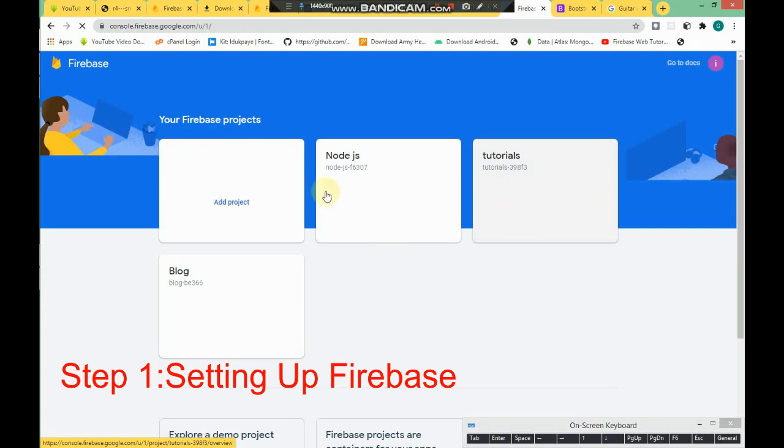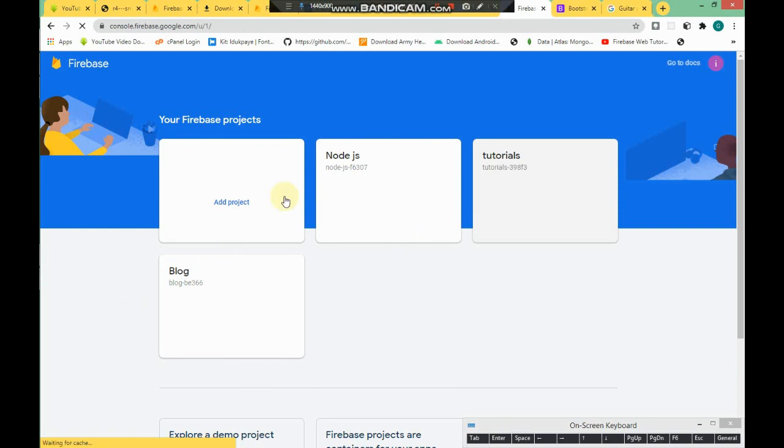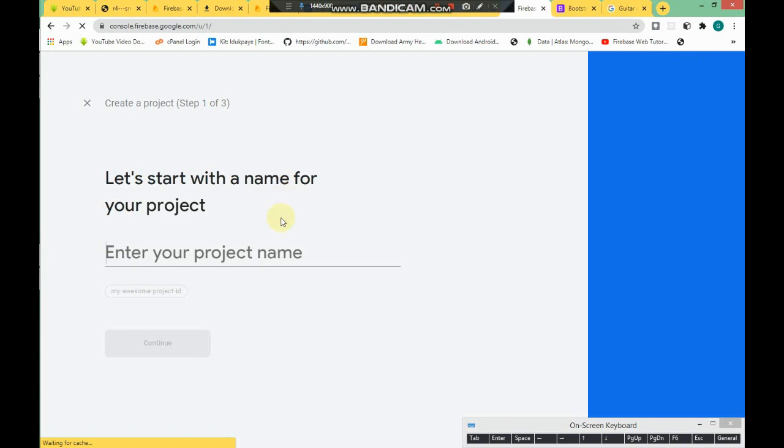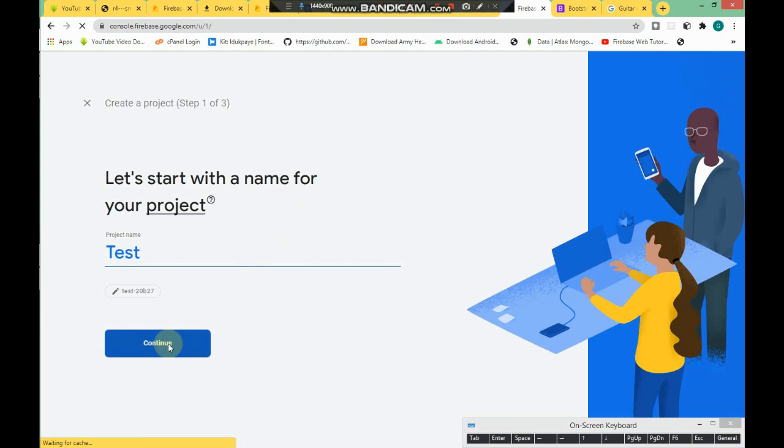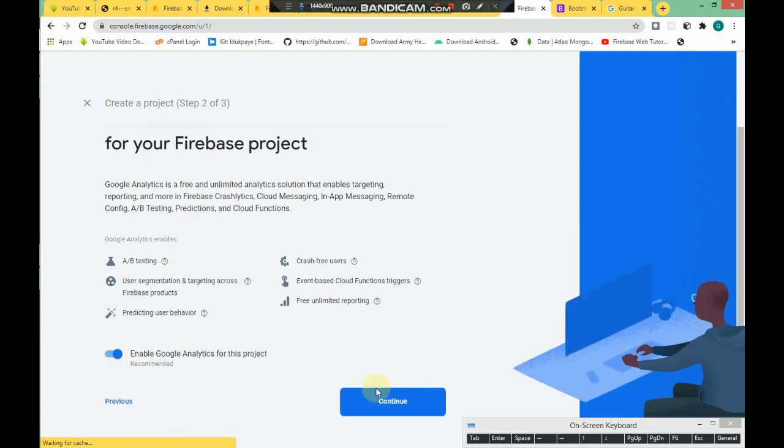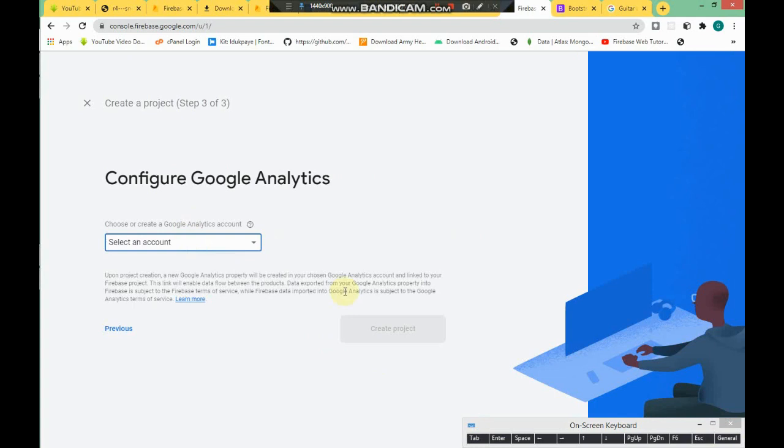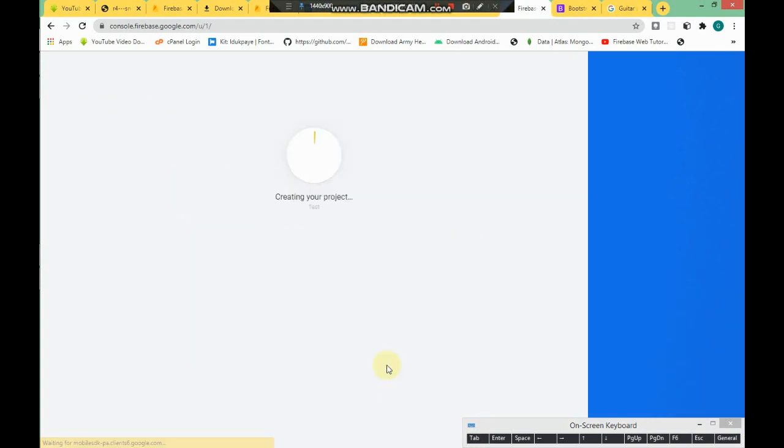This is my Firebase console. Yours might be blank or might not be. I have three projects here. I'm going to click on Add New Project. I'm gonna use this test project. Click on Continue. You can disable or enable Google Analytics, but you don't need that. Just use the default account for Firebase.